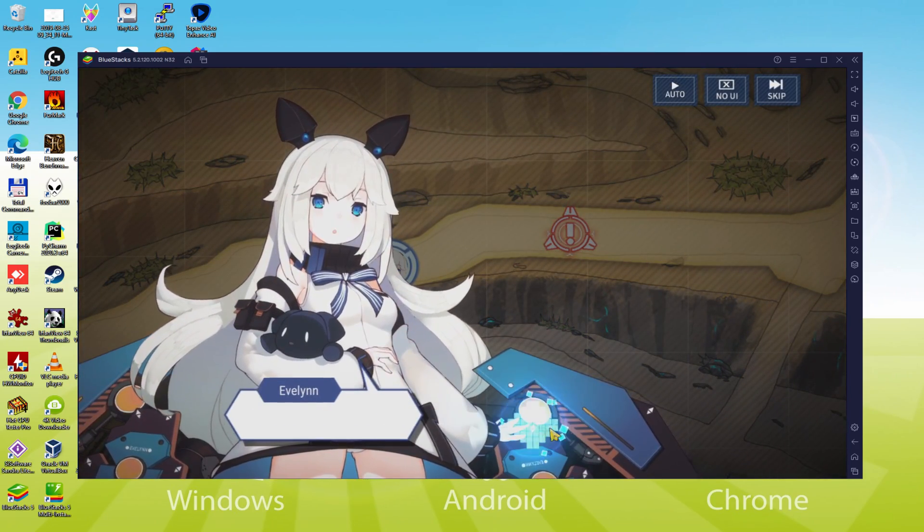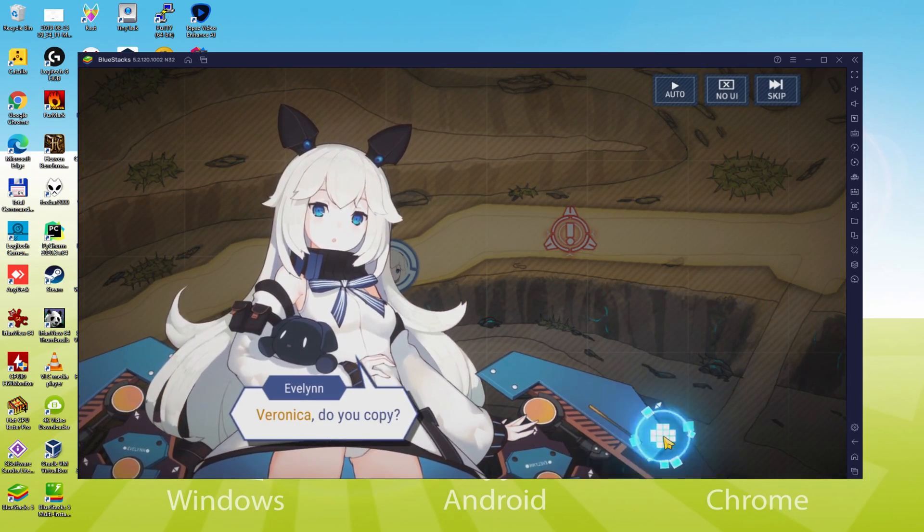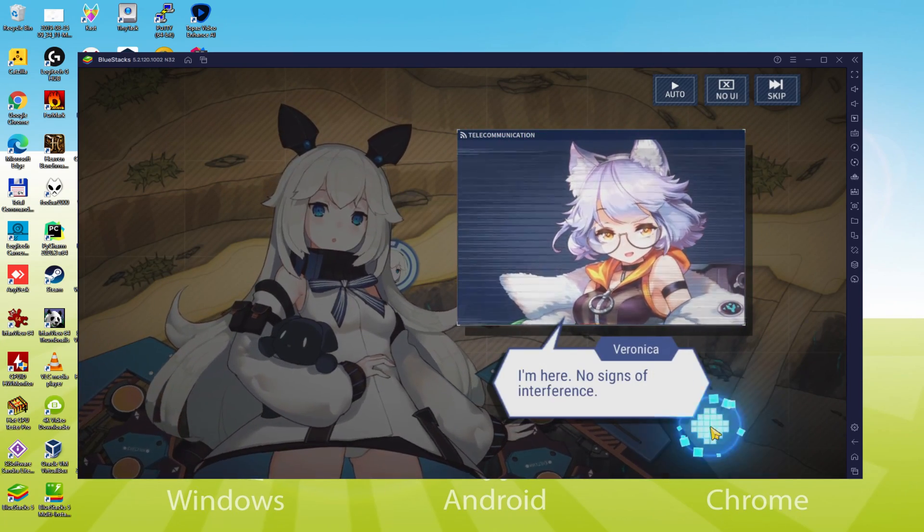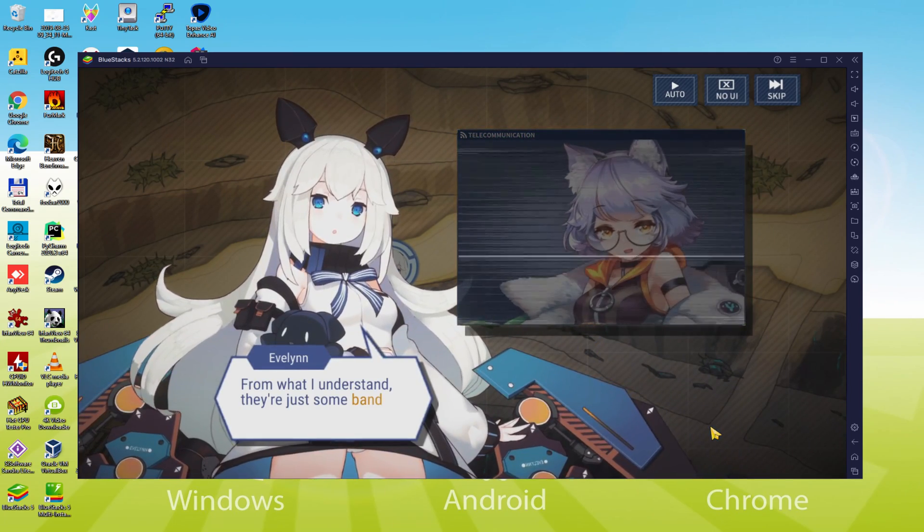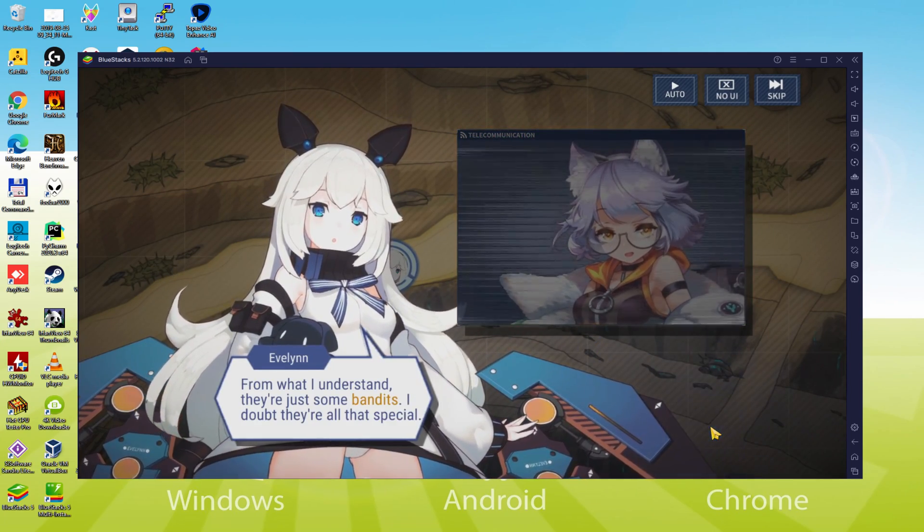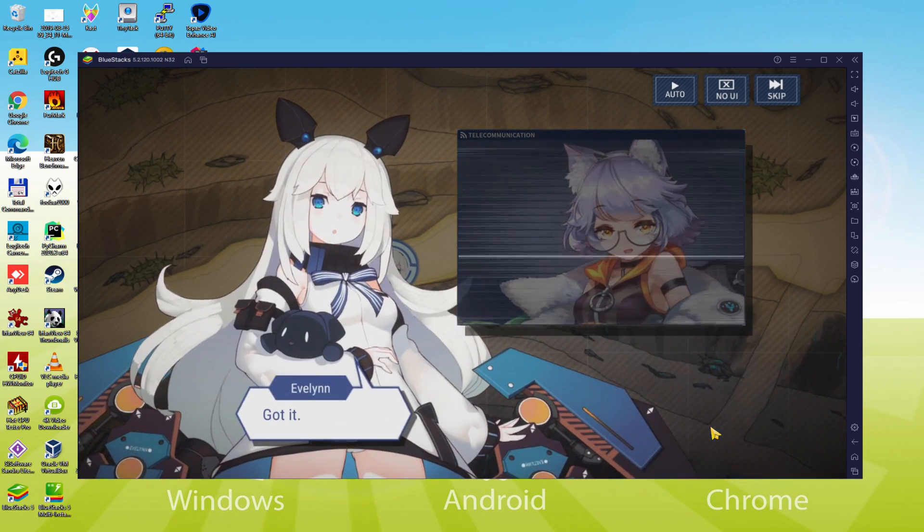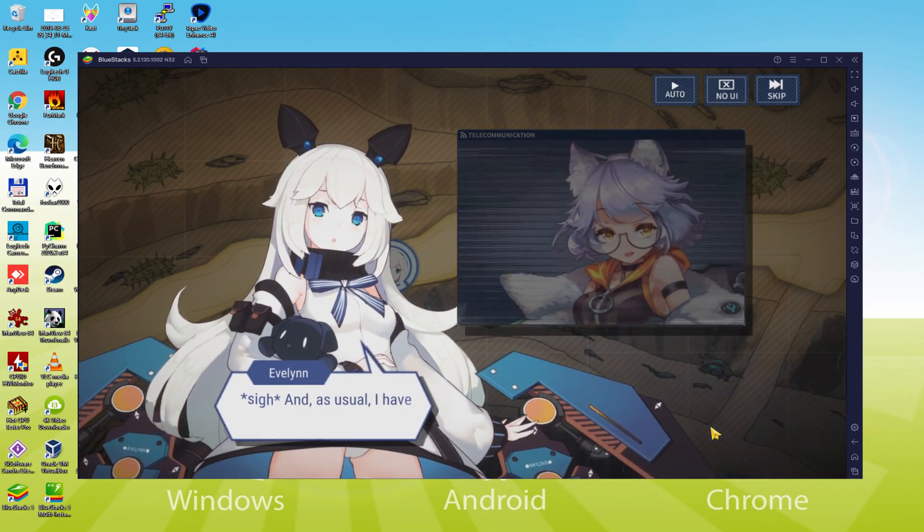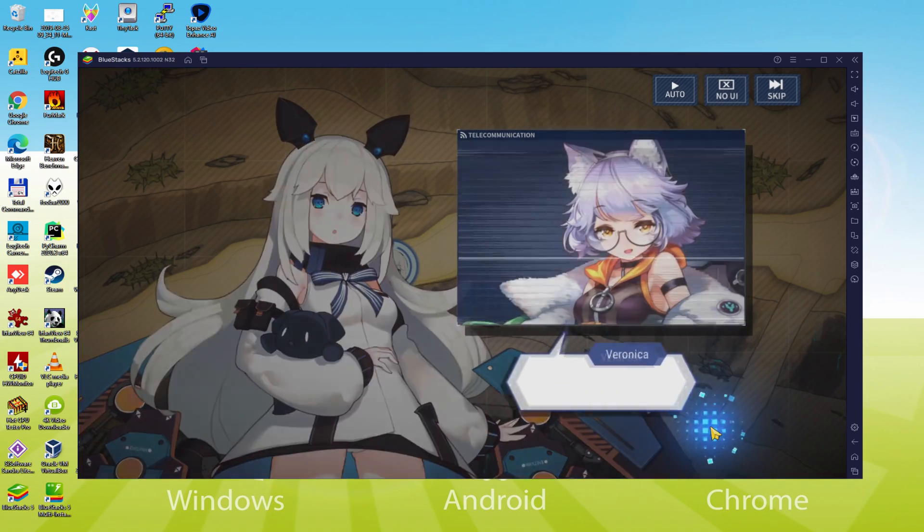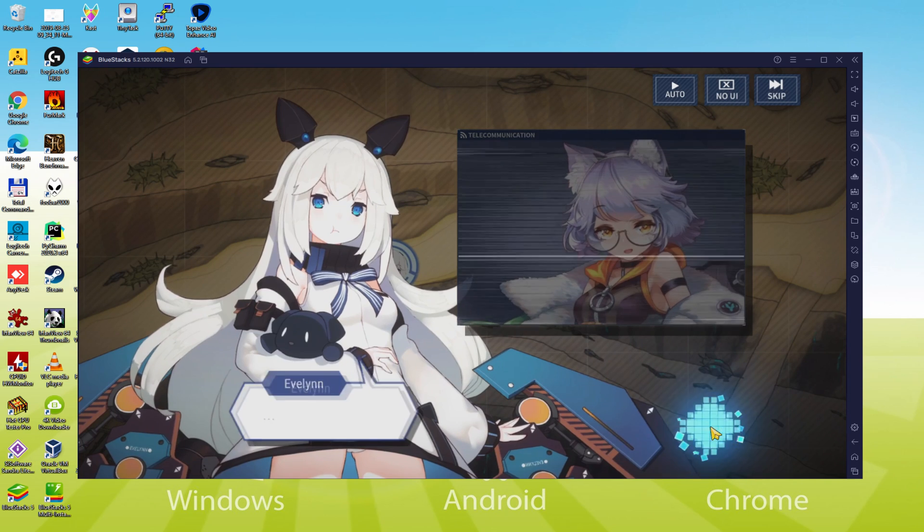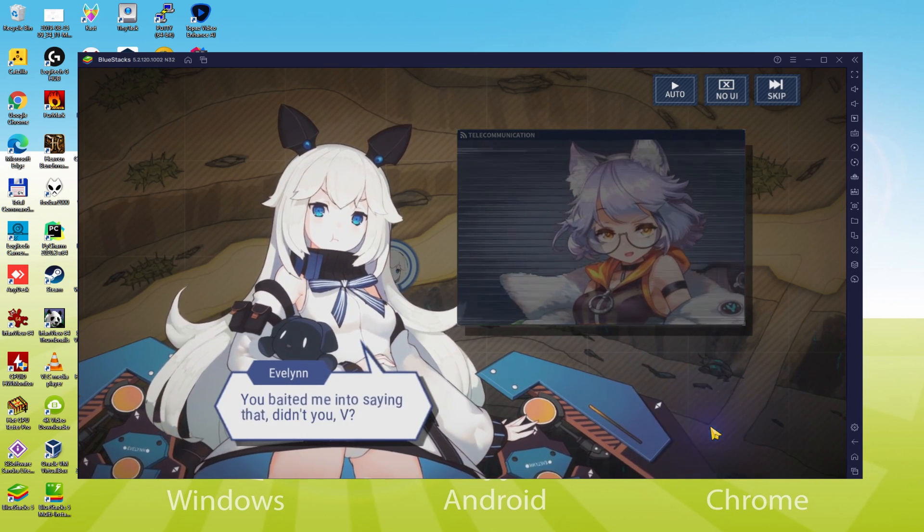We will be able to easily download and install Final Gear and enjoy the game on our Windows PC with keyboard, mouse and big screen thanks to BlueStacks 5, which is the Android emulator that we recommend to play Final Gear. So without further ado, let's get to it.